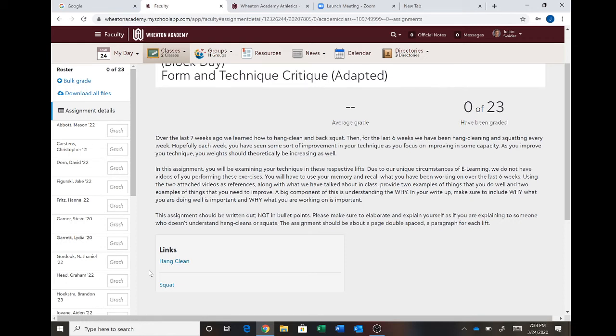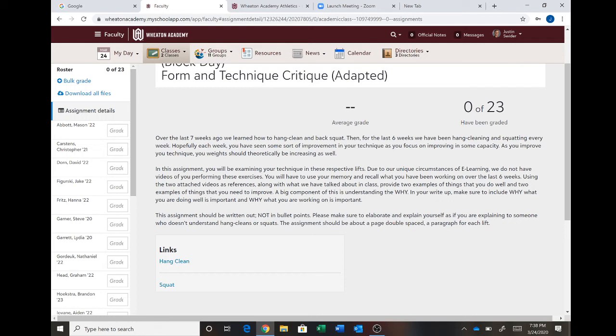What we talked about in class for this assignment, you need to use two examples of things you need to improve on and two examples of things that you do well. So again, there should be four things that you're talking about for each lift. Two positives for squats, two positives for hang cleans, two things you're working on for squats, and two things you're working on for hang cleans.